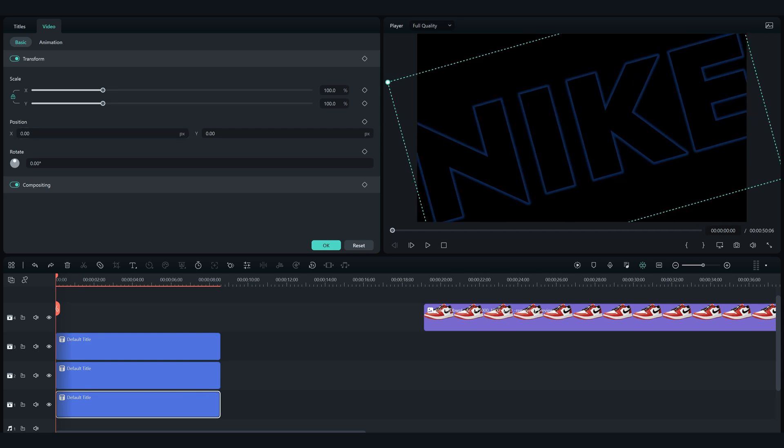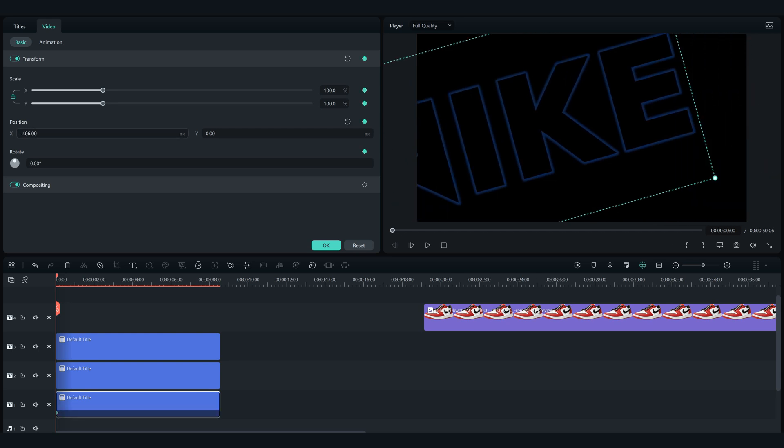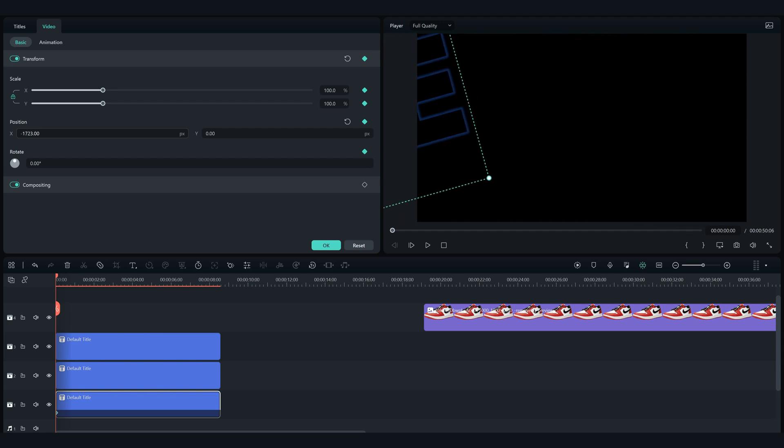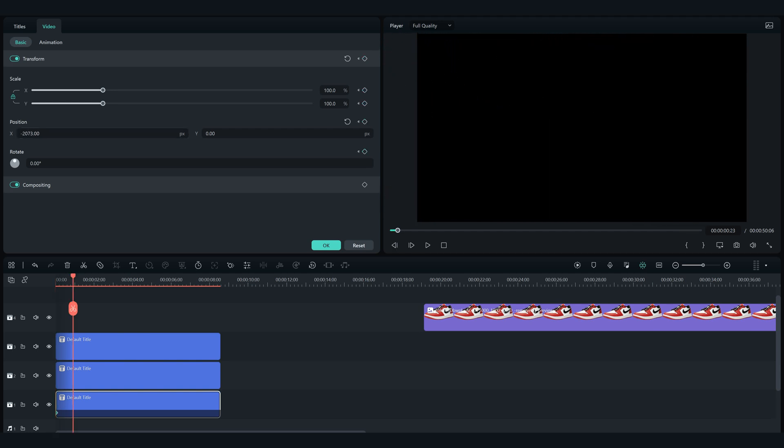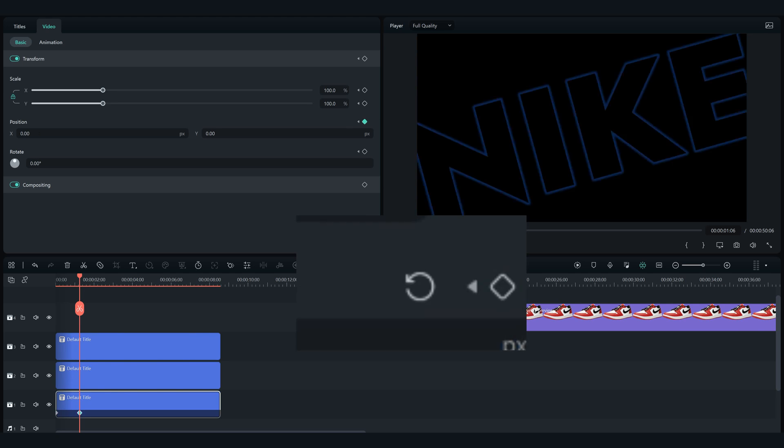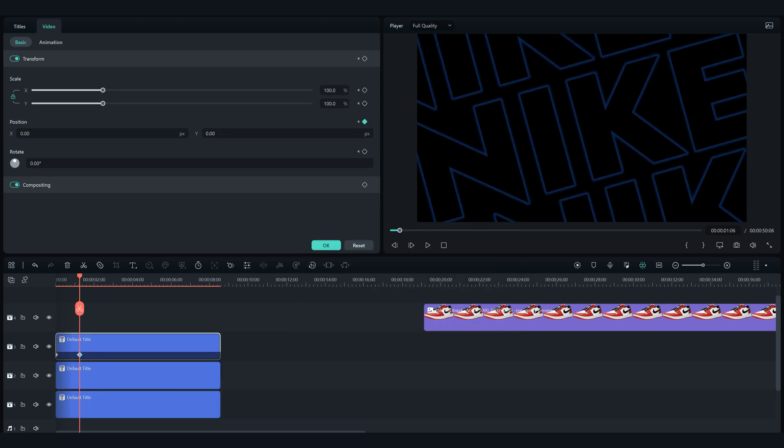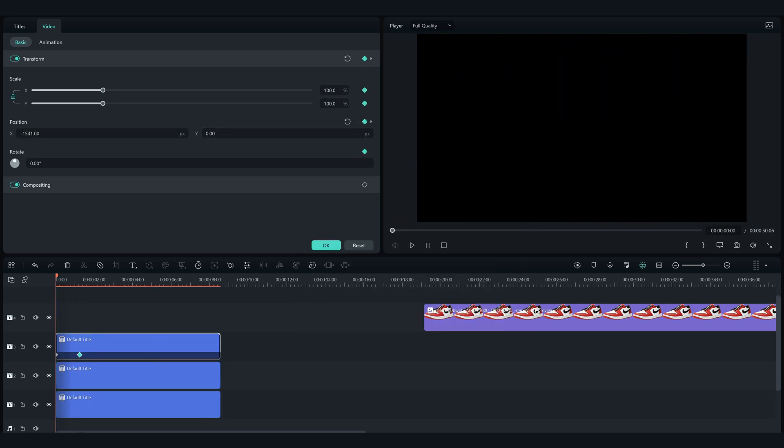Add a keyframe for transform on the text in the middle, and move it with the X position to the left until it's not visible. Now go forward one second in the video and just click on this button here. Do the same thing for the rest of the texts.